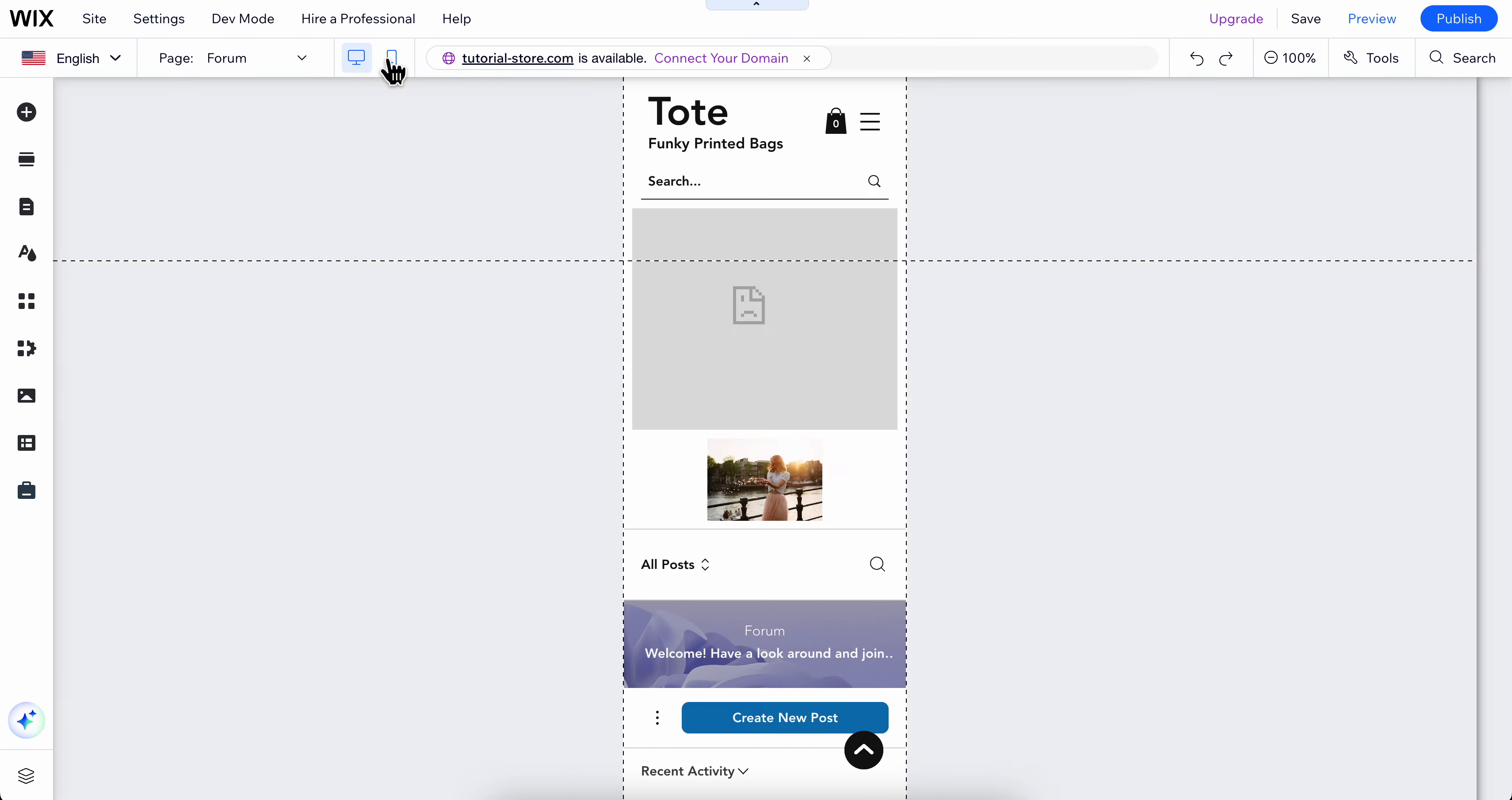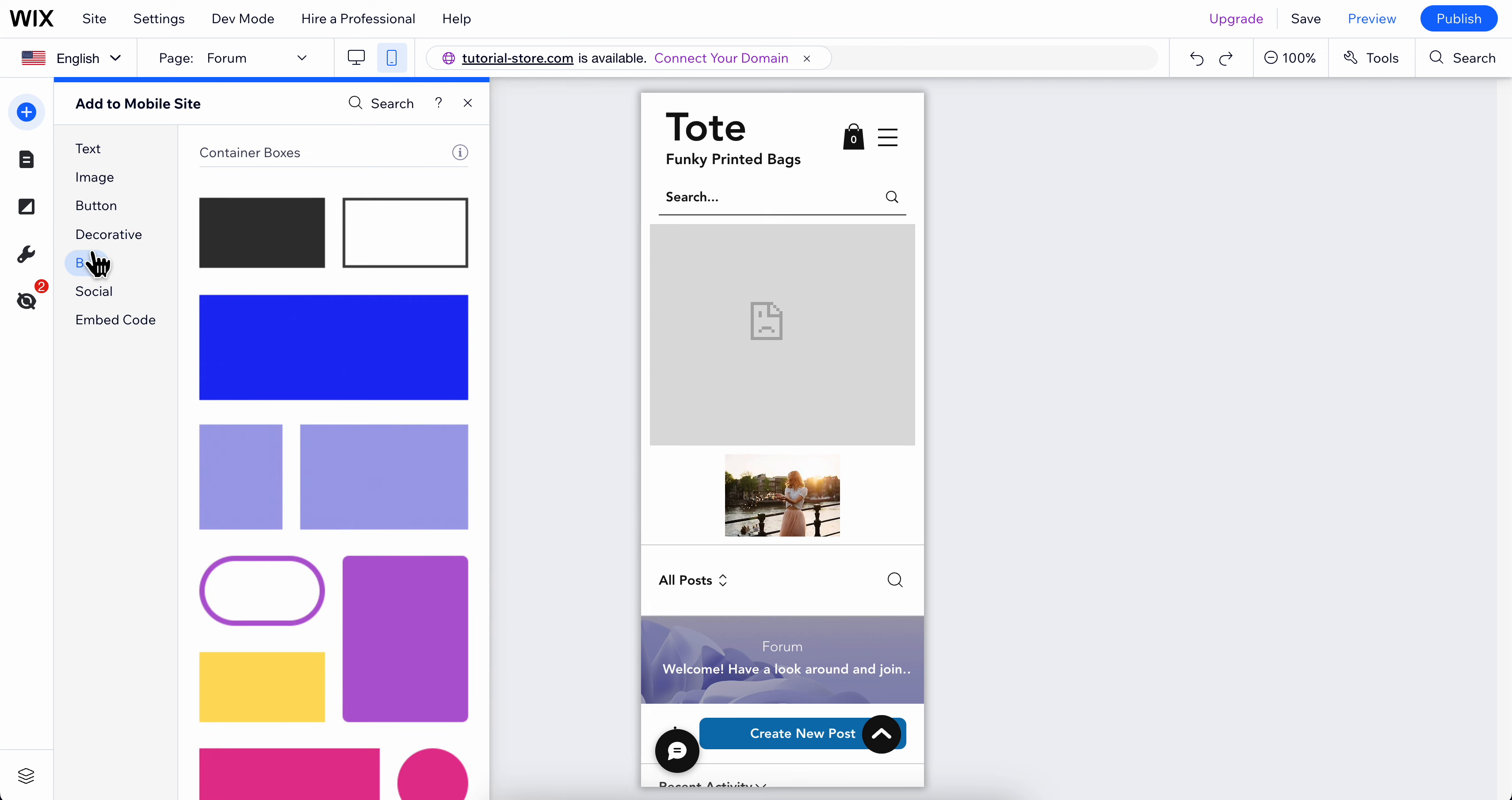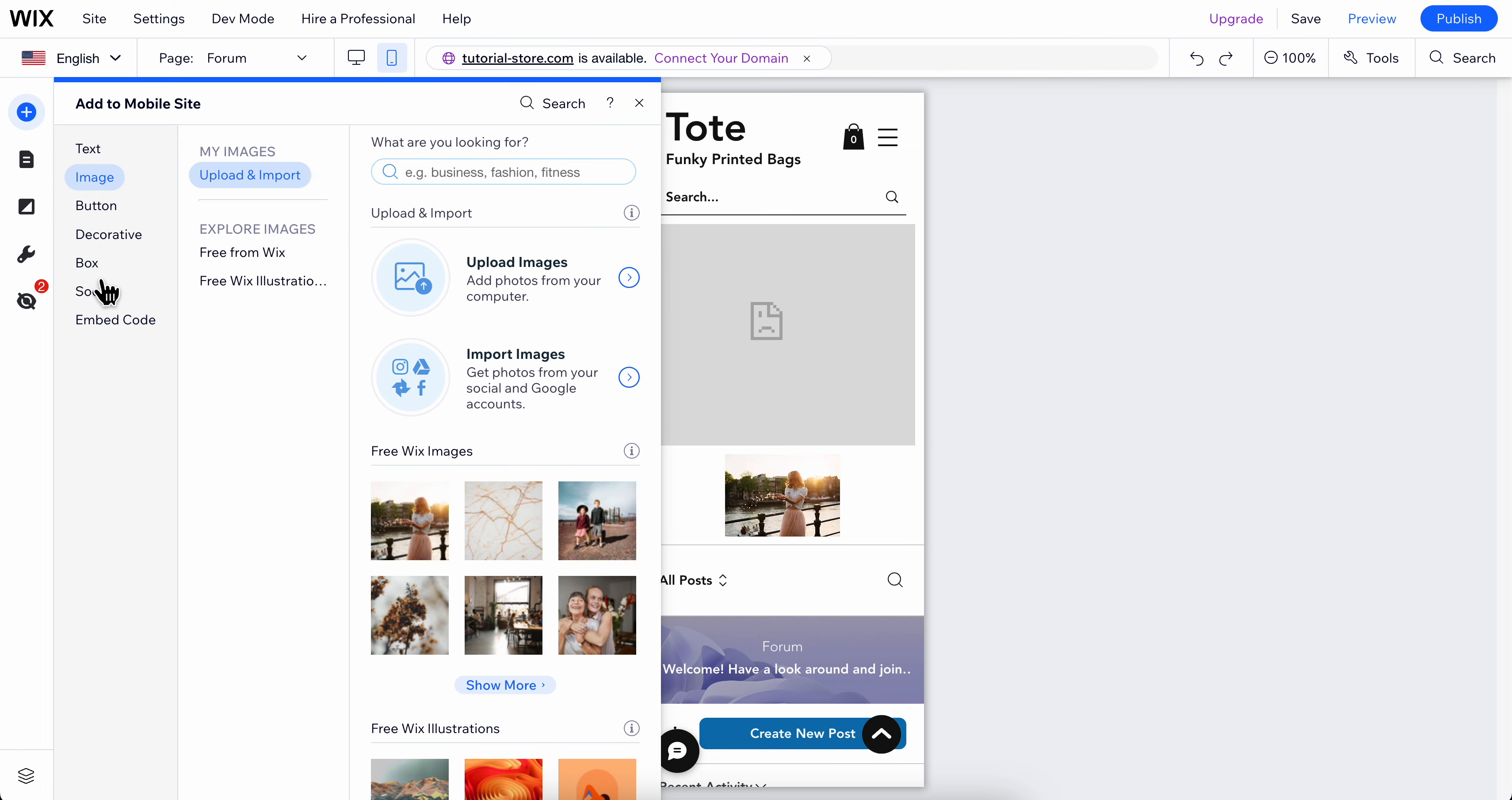Then the next step is to click on add to mobile. You're going to simply go and choose, as you can see here, click on embed code.